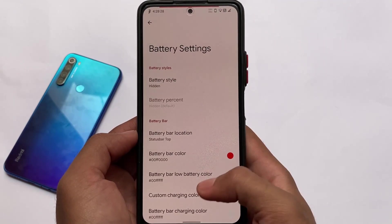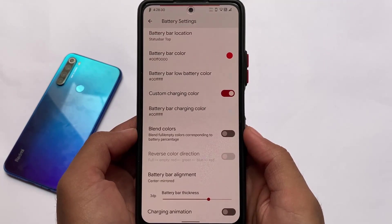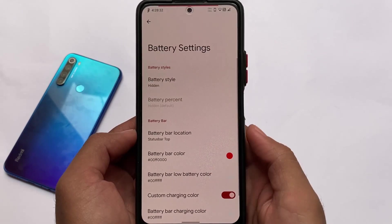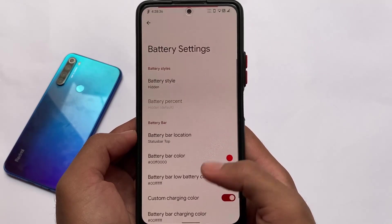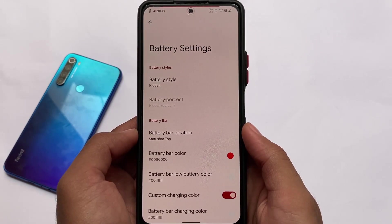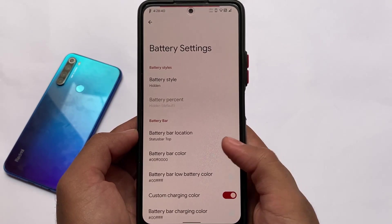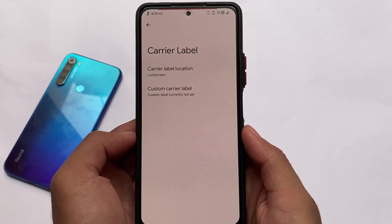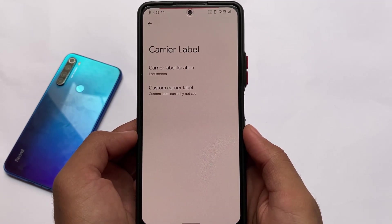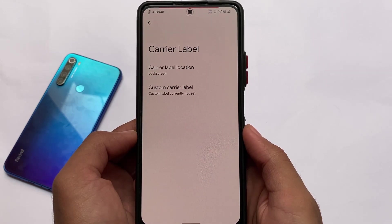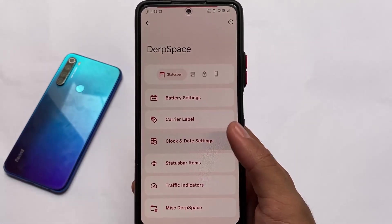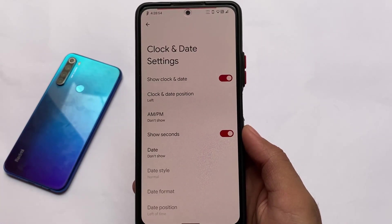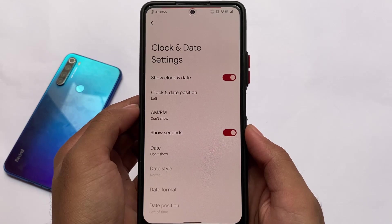In the battery settings, I've applied the battery bar and you can see it at the status bar. This reminds me of Resurrection Remix — I used that a lot back when it was based on Android 7 Nougat, and it had this kind of customization. The carry level option does not allow you to set it in the status bar, only on the lock screen, which is a little disappointing.